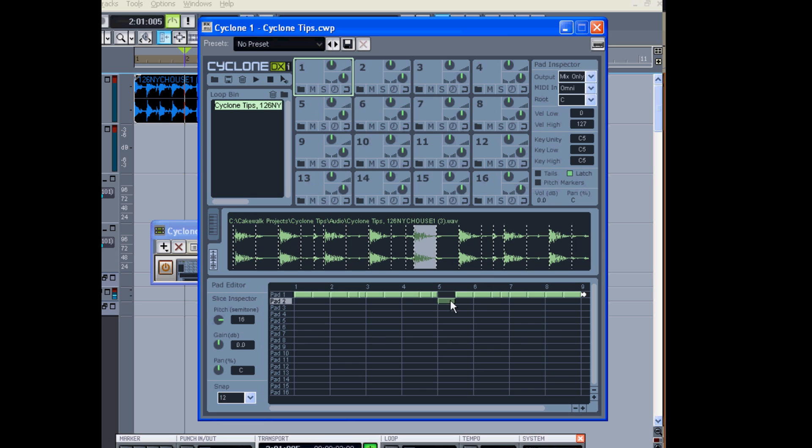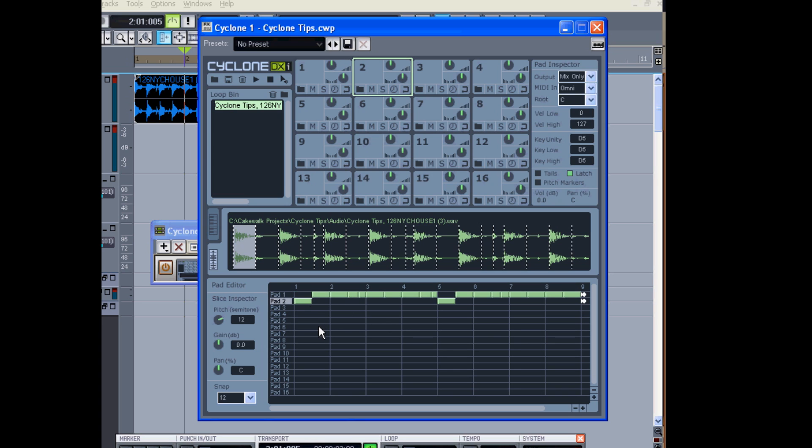Now I can also grab individual slices of the loop and move them to different keys. So when I press a key on the keyboard, it will sound the different sounds.